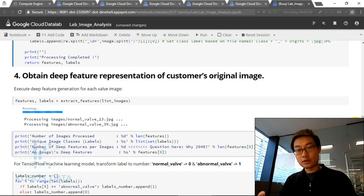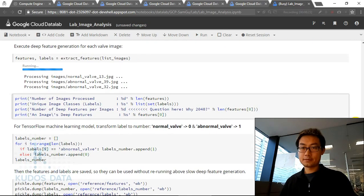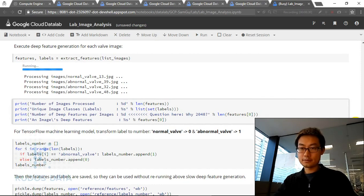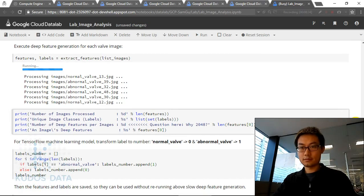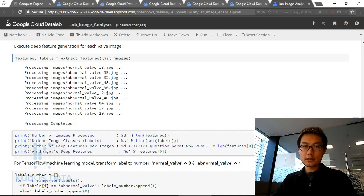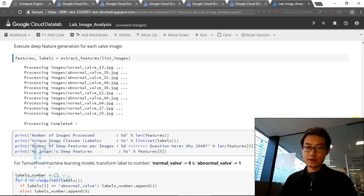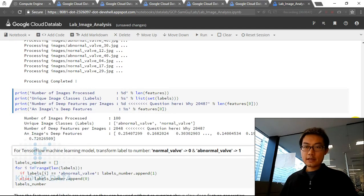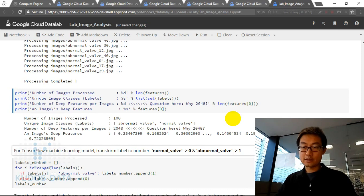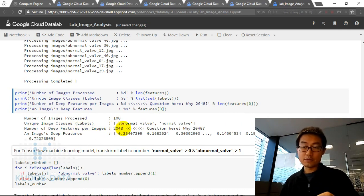This process runs for around one minute. The deep feature extraction has completed successfully. We have processed 100 images. The unique image classes are normal and abnormal — this is a binary classification problem. The number of deep features per image is 2,048. Why 2,048? Recall what we learned in the lecture about the deep feature representation.